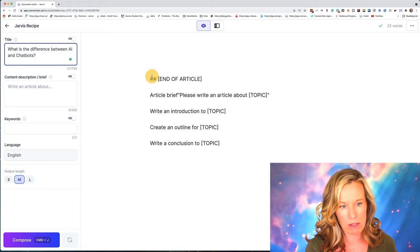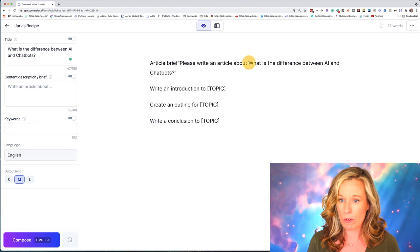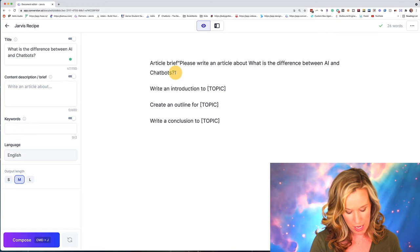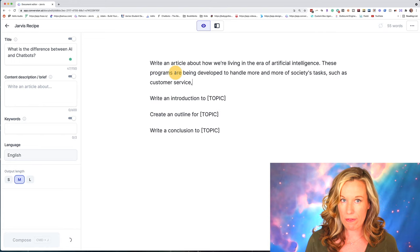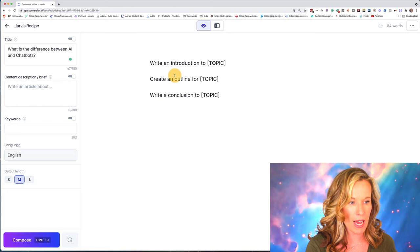Our next command is: write an article brief about the title. We're going to fill in where it says topic with 'What is the difference between AI and chatbots?' You'll notice my cursor is right next to the command — we're going to hit command return. And now it's writing the actual brief that we can then input into our left side inputs. You can read through this and make sure it matches the direction you want, then cut it out and put it over here in our content brief.